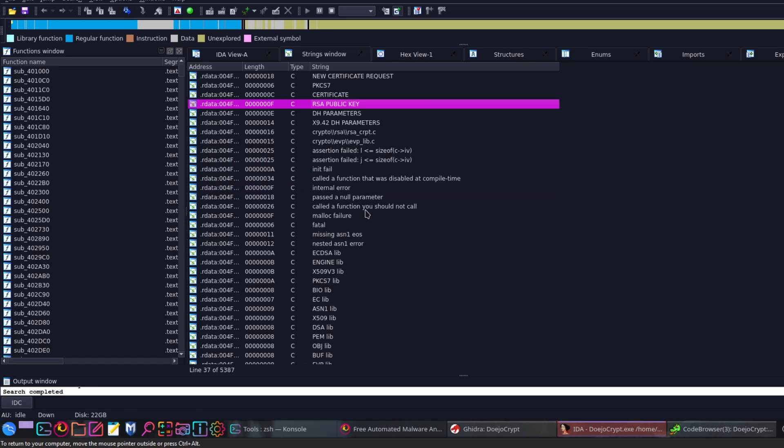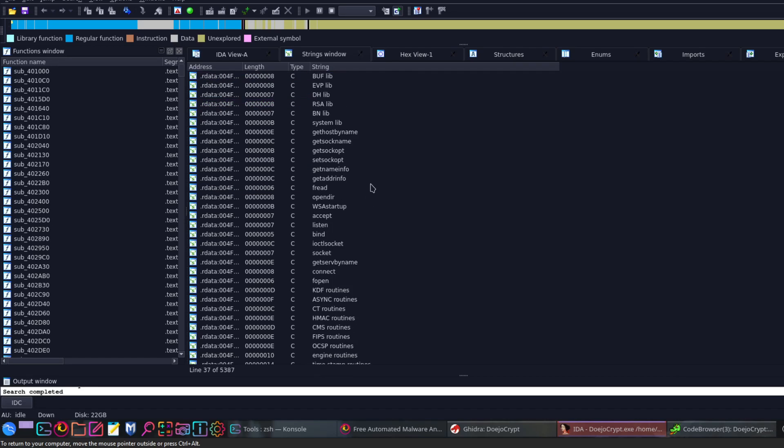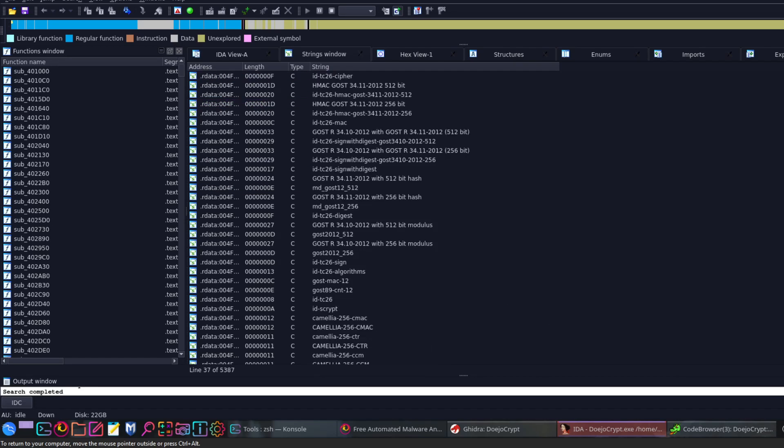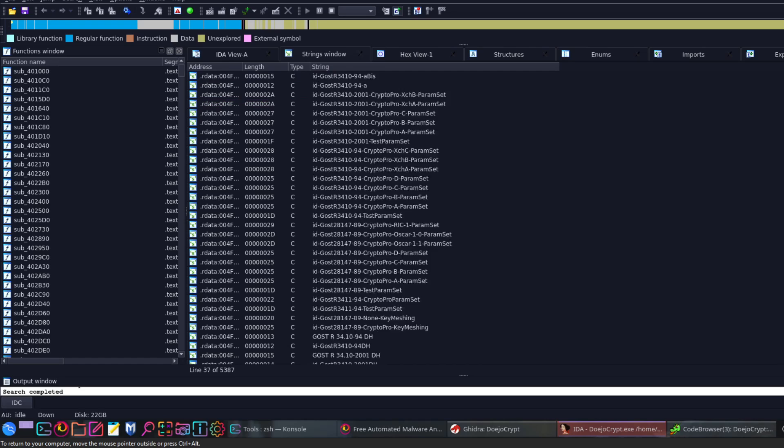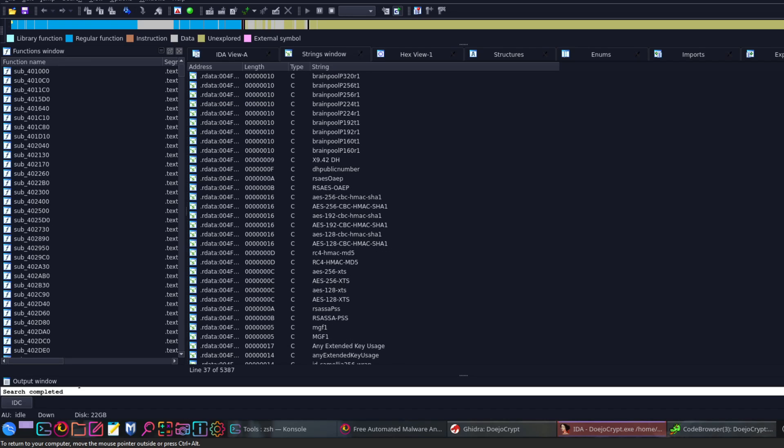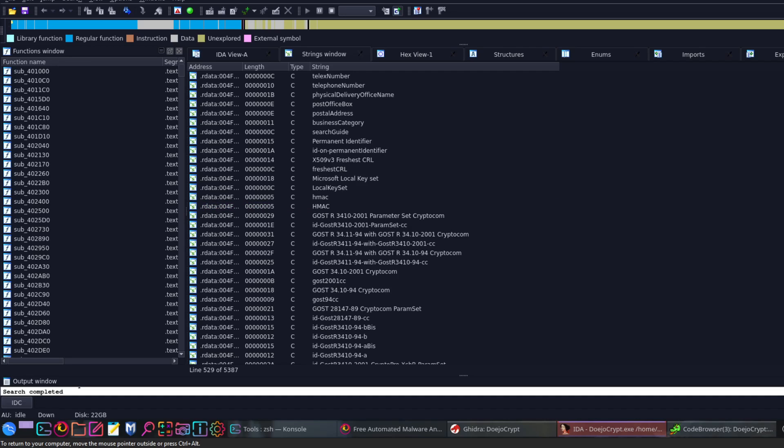From the initial analysis, as you can see, if you go down more, AES-256 is used to encrypt the files.